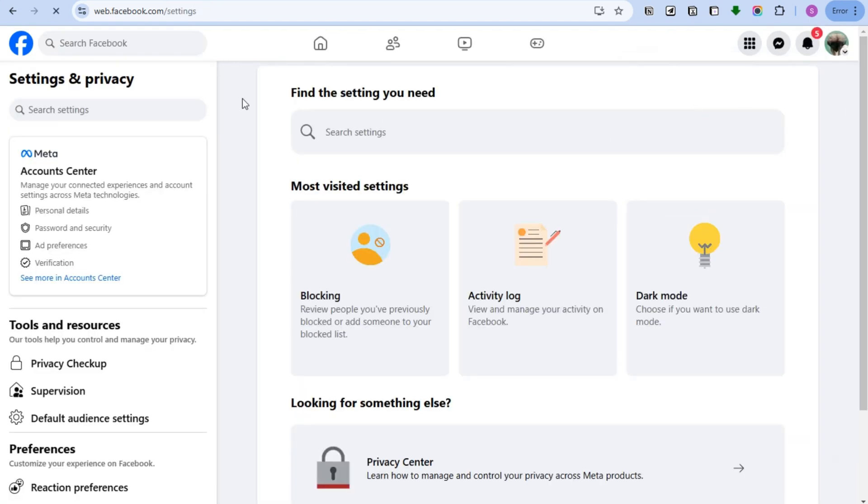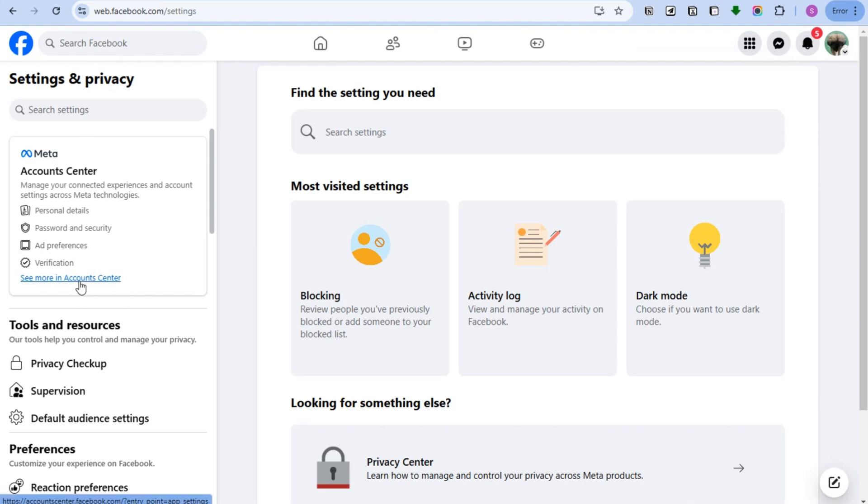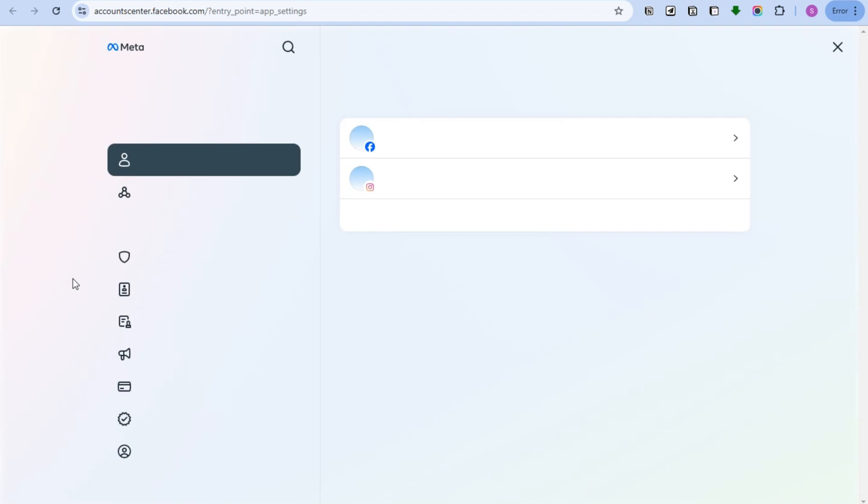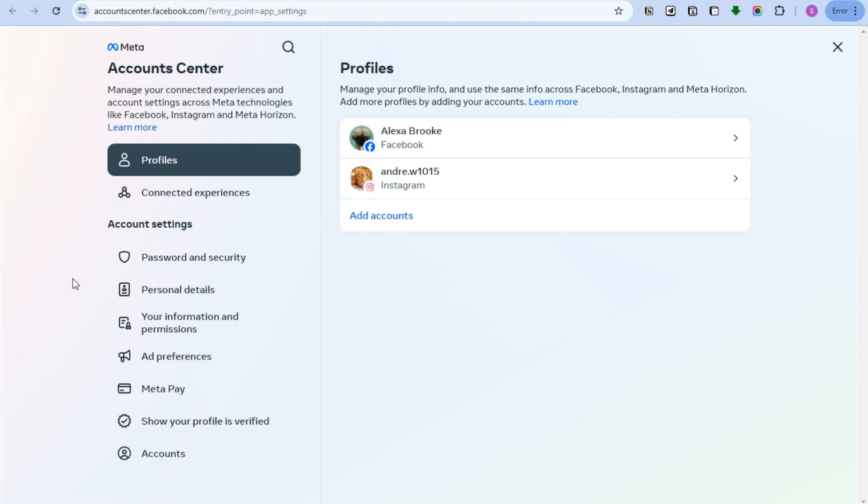Then here you have to scroll down and then tap 'See more in Account Center.' Tap this one and it will take you directly to another page.